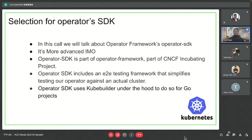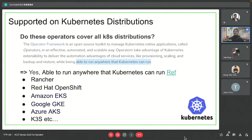In today's demo, we have selected Operator SDK. It is a CNCF incubating project with many capabilities and inbuilt functionalities we can use for writing our logic. One good question is: will the operator support customers on AWS, EKS, GKE, or different Kubernetes clusters? Yes - wherever Kubernetes can run, the operator can run. It supports all distributions, and even locally with Minikube.